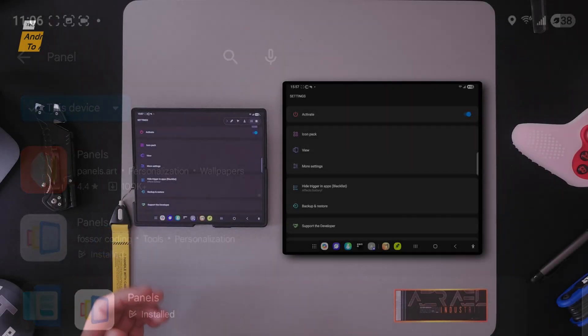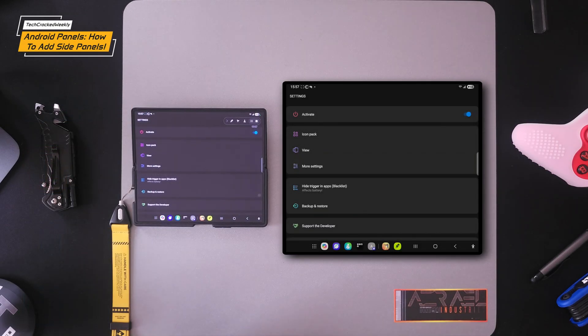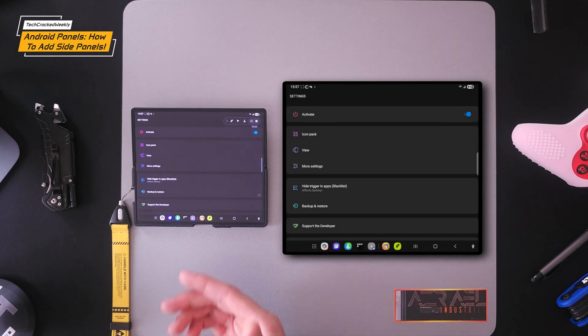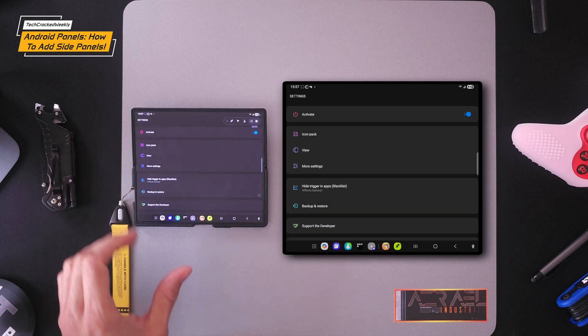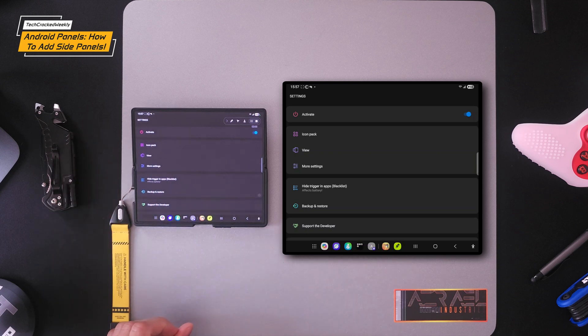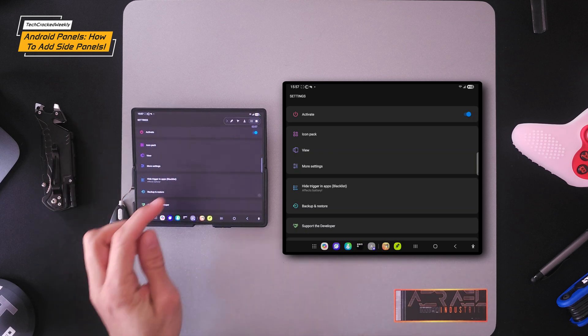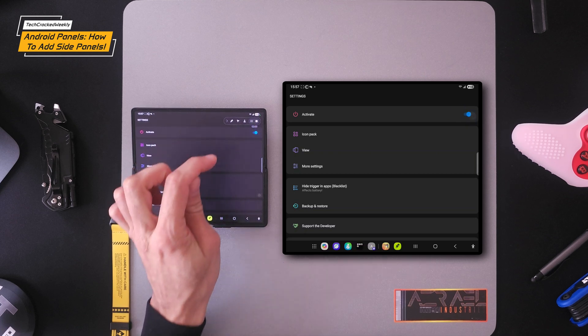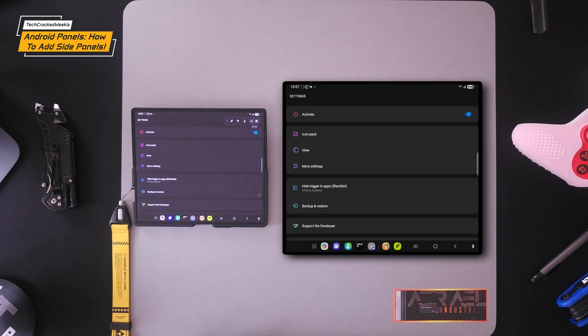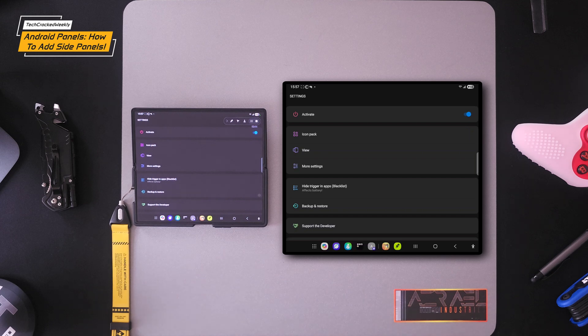So here we are in the settings. I think this is the home screen for the application. This is where you will default to once you open it. Now you'll likely have to activate the Panels application. There is a slider over here. You want to make sure that that's highlighted and you may have to grant permissions as well.